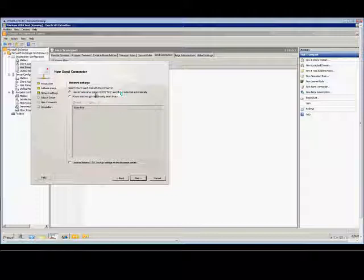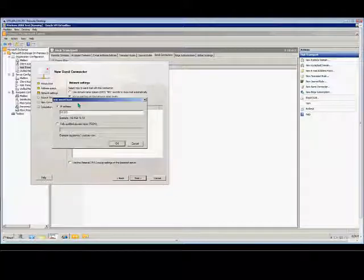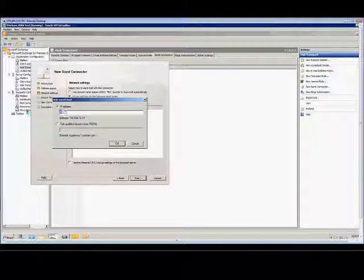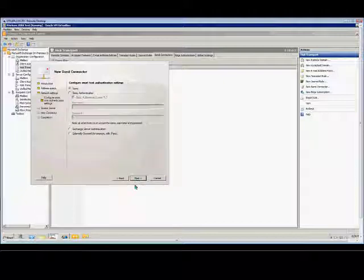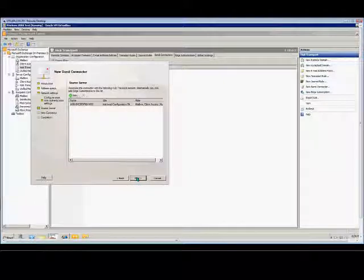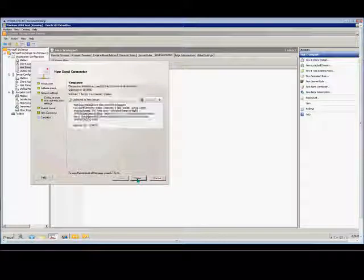and instead of going out through the DNS, we want this to go to a specific location. So we'll go ahead and just put in a fake address here. Click OK. Next. Next. And new.